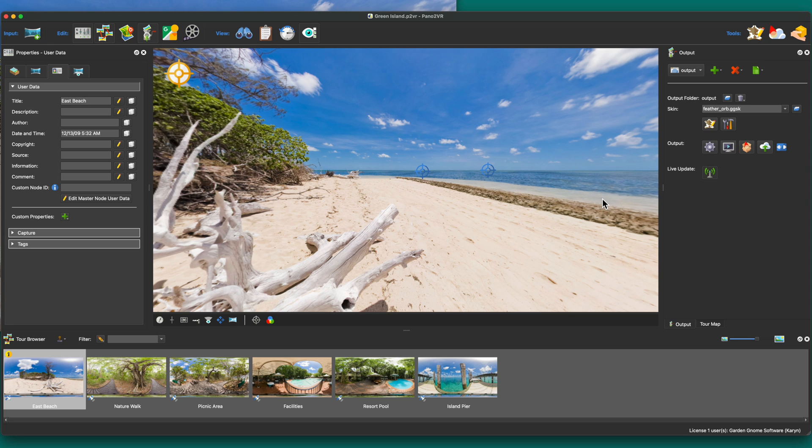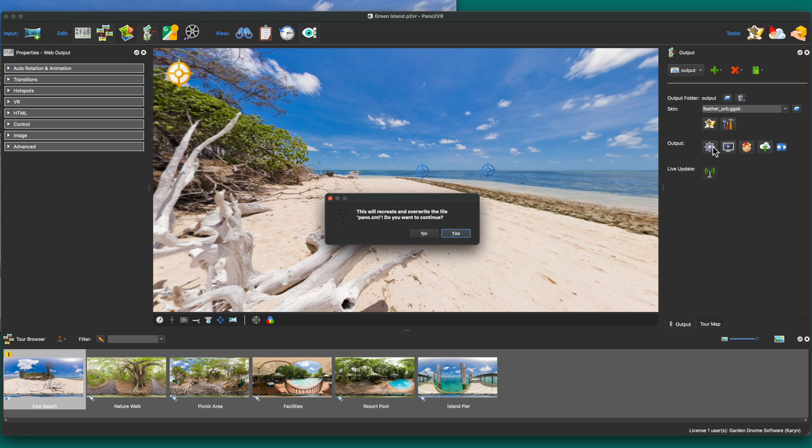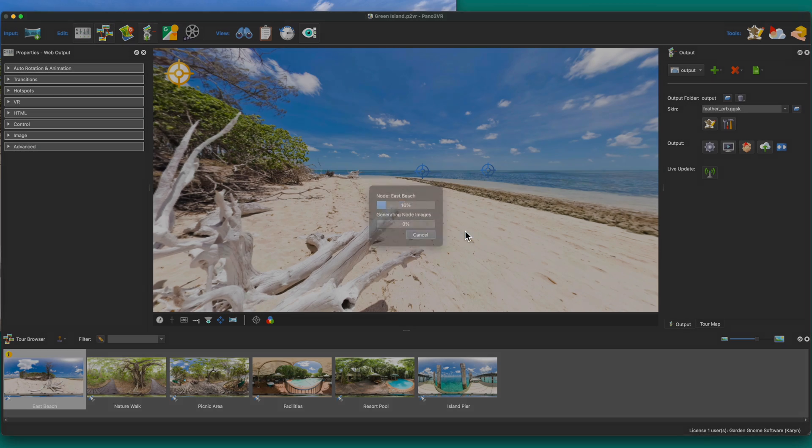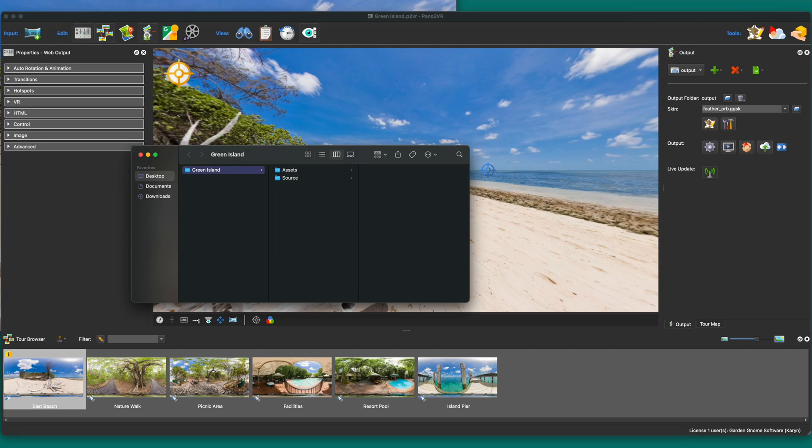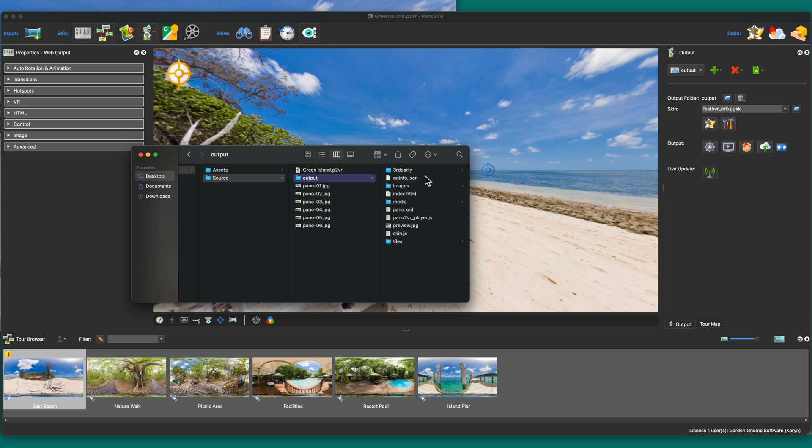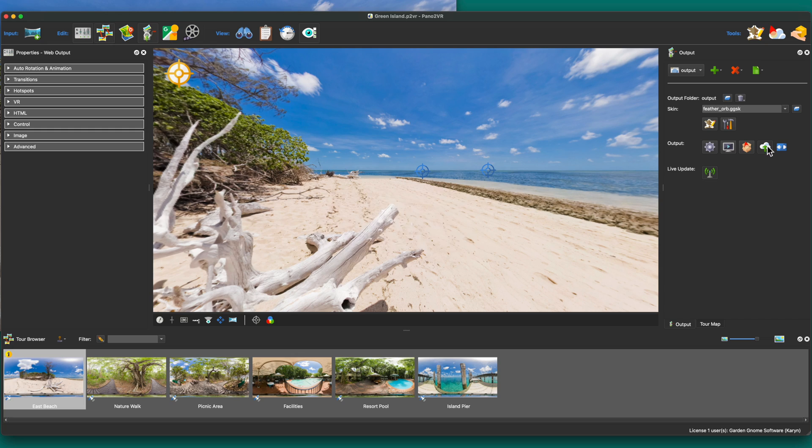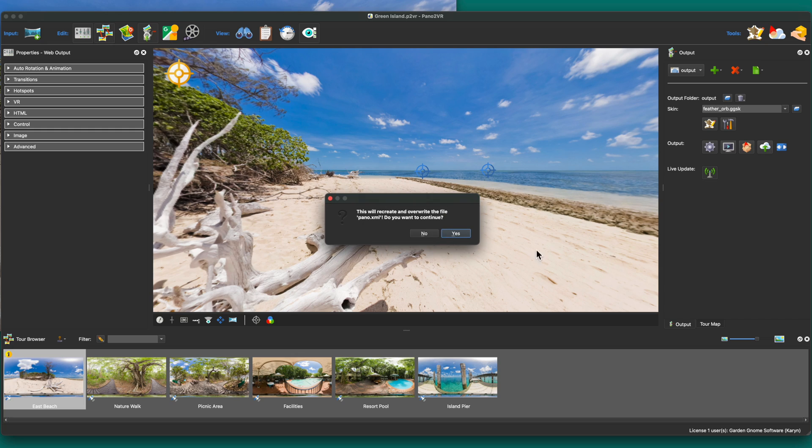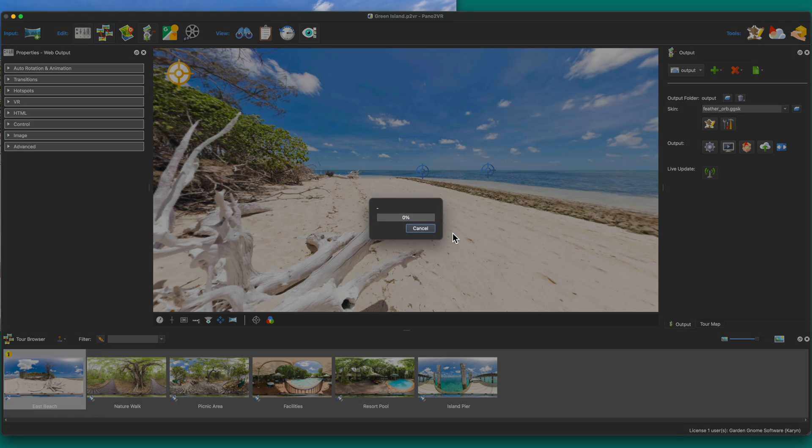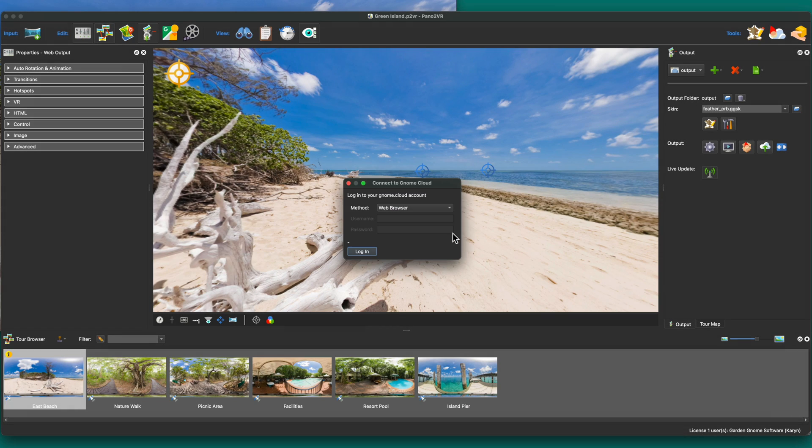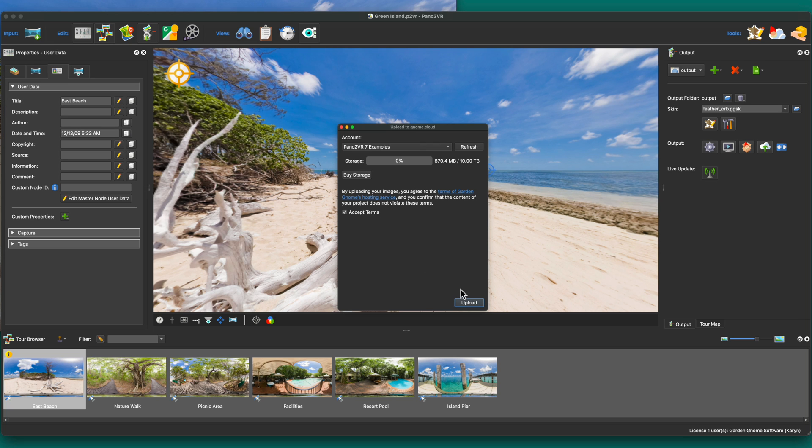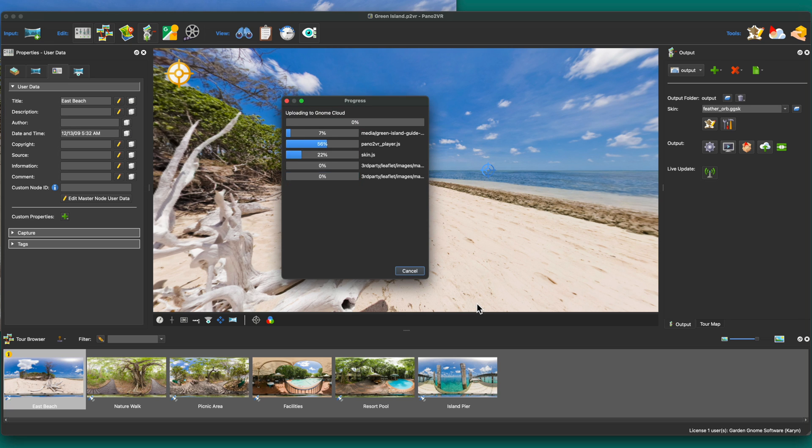So I'll save the project and this time I'll export it. When you export the project, Pana2VR creates a folder with all the files you need to add this tour to your website. You would just add this folder and link to the HTML file. But you can also upload the project to our hosting service. So to do that, click upload and you'll first be prompted to sign into your account on genome.com. And then accept the terms and upload.